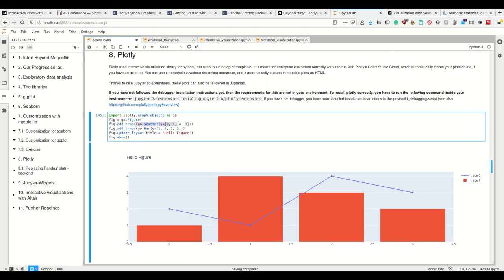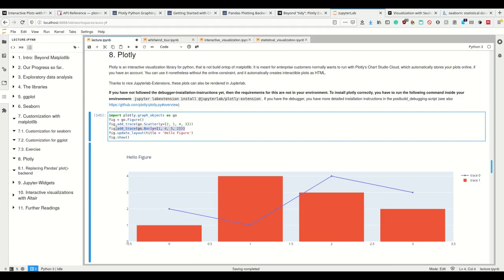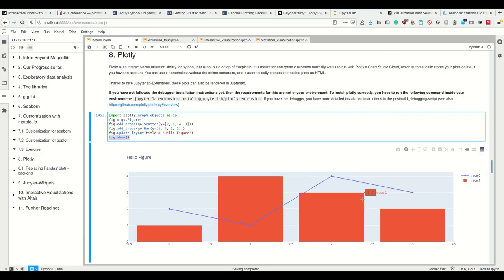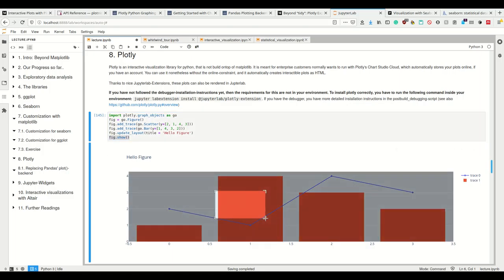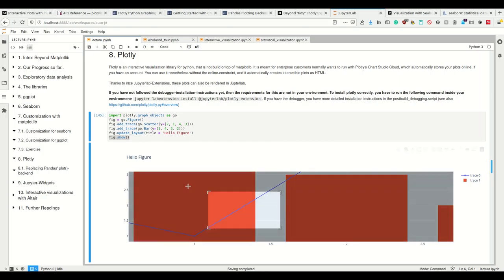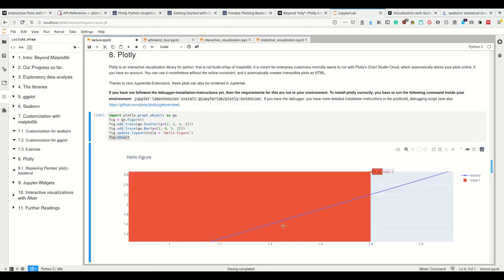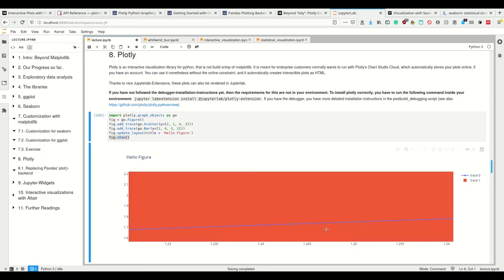First we want a scatter plot, which is this thing here, and we see nice interactive visualization. Second, we want a bar plot. Then we have to update the layout, for example setting the title here. This is a standard example which Plotly has on their website. Then we can simply call figure.show, and this gives me this nice plot.